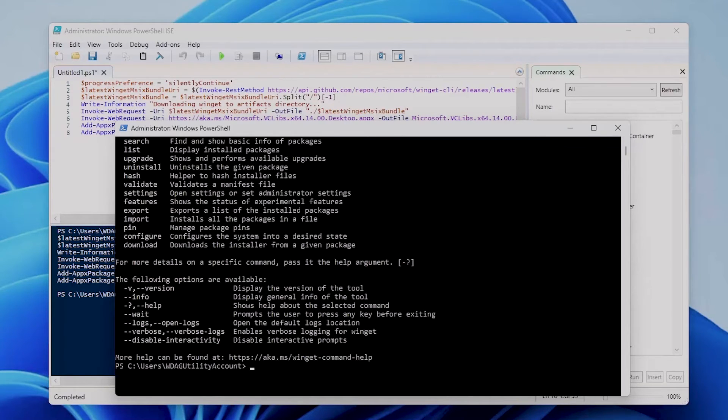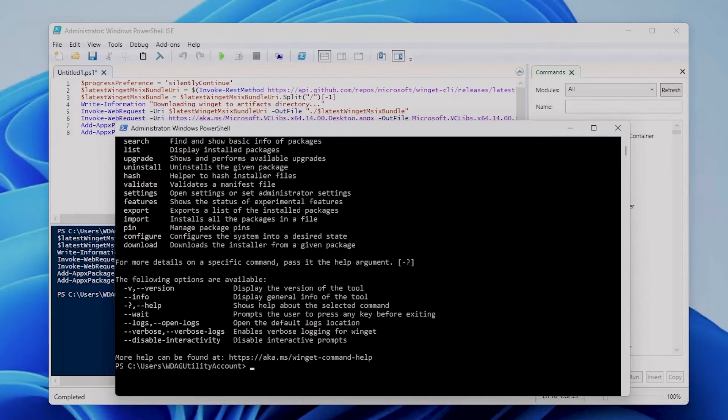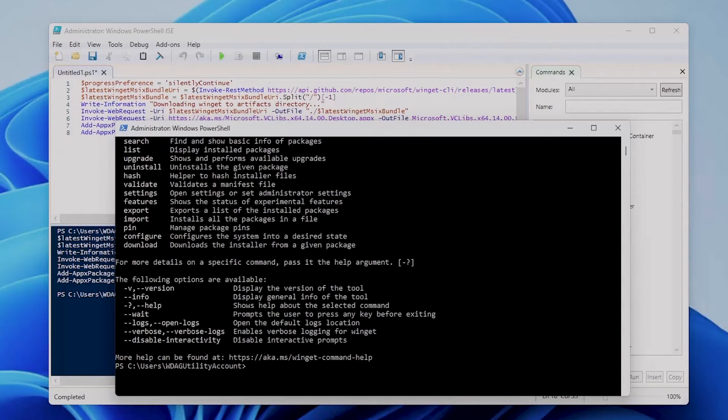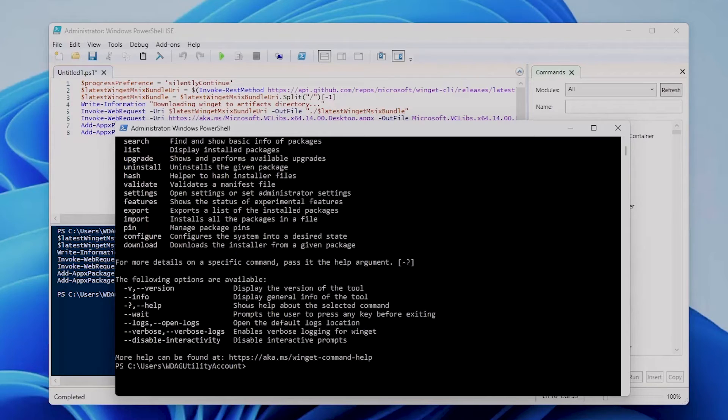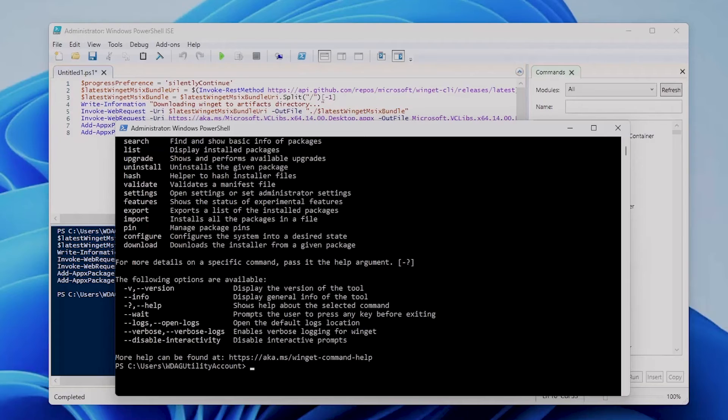And this will fix it. To wrap things up, while it's not common for WinGet to be missing, these methods should help you repair it if needed. WinGet plays a crucial role, especially if you use Microsoft Store option for deploying applications in Intune. Without WinGet, devices might not communicate with the store, affecting package retrieval. So understanding and having WinGet on your system can be vital.